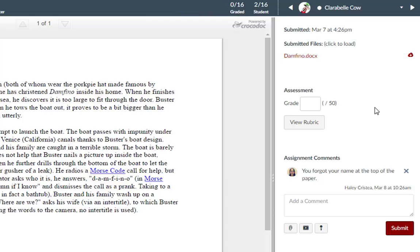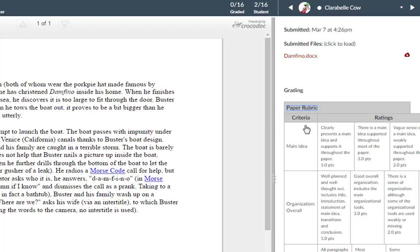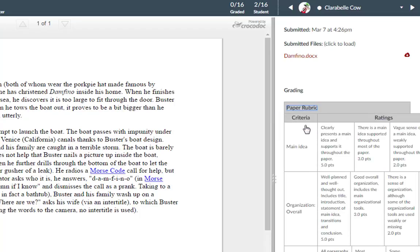If a rubric is attached to the assignment, you can view the rubric by clicking the View Rubric button. And if the rubric is set up for grading, the grade field will automatically populate with the rubric results.